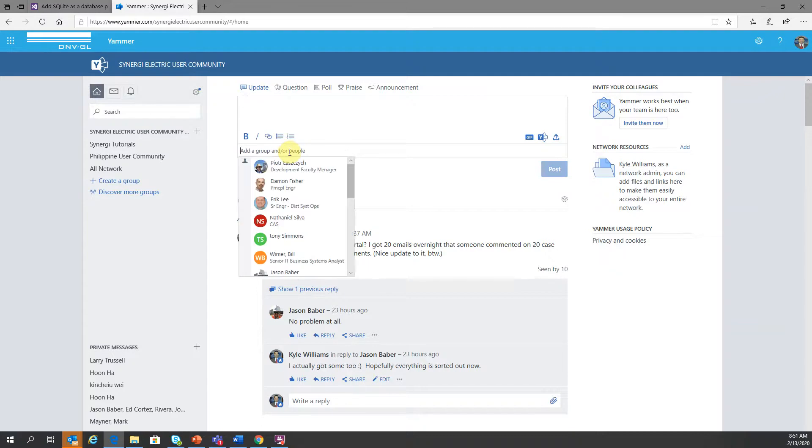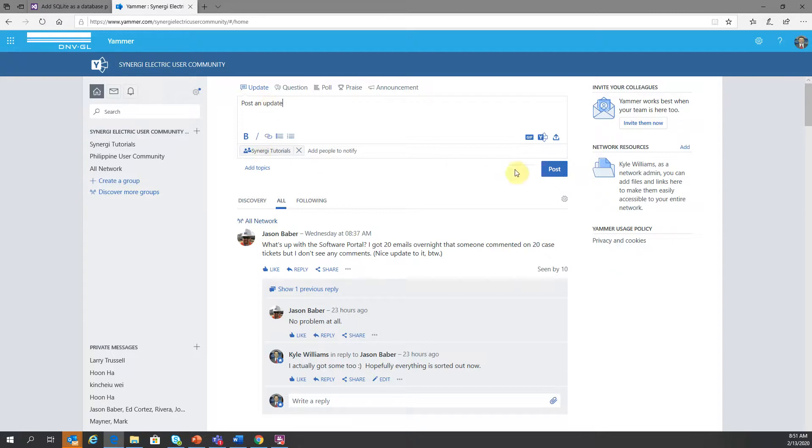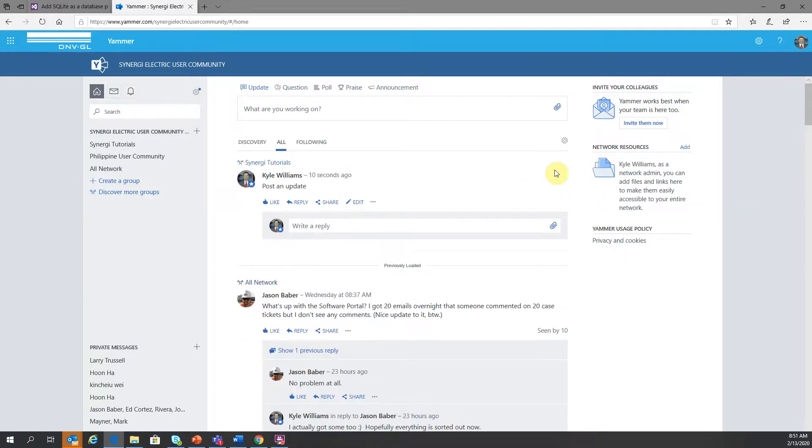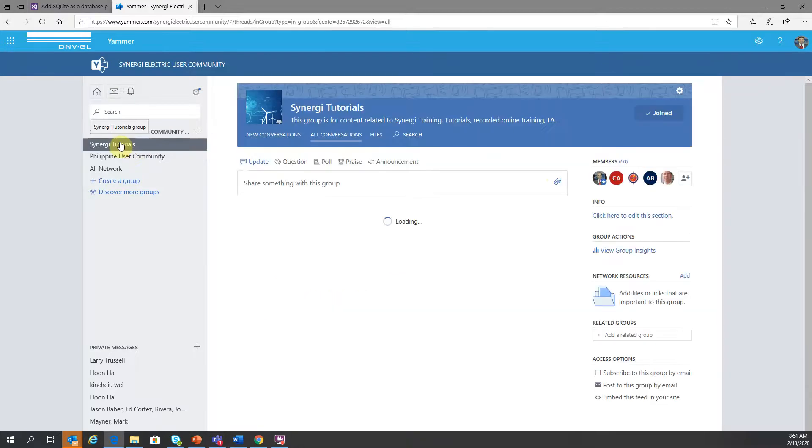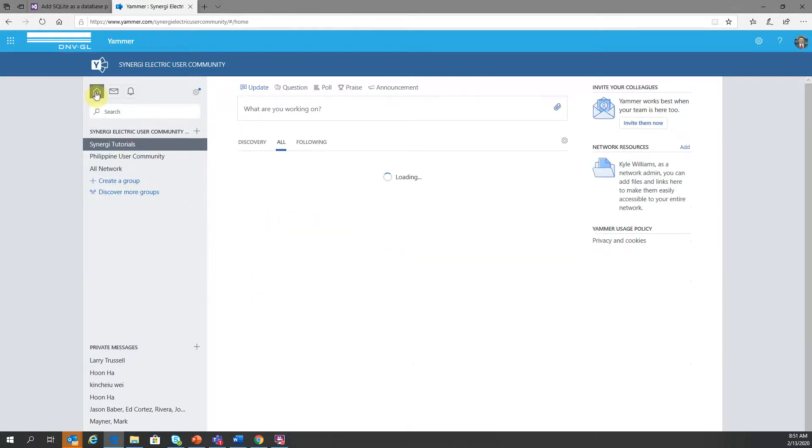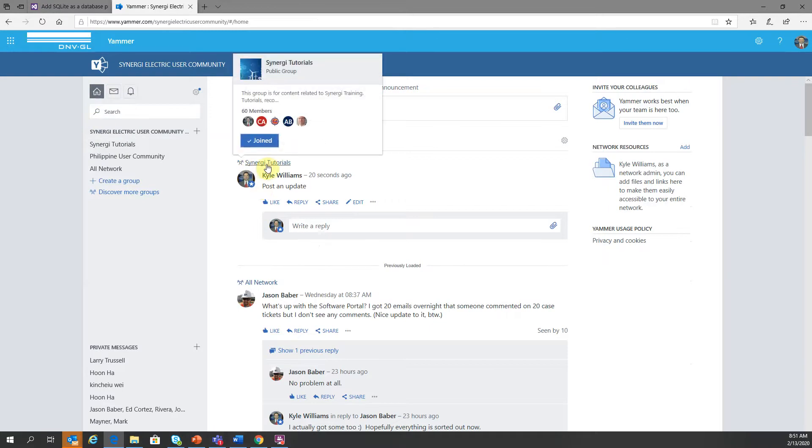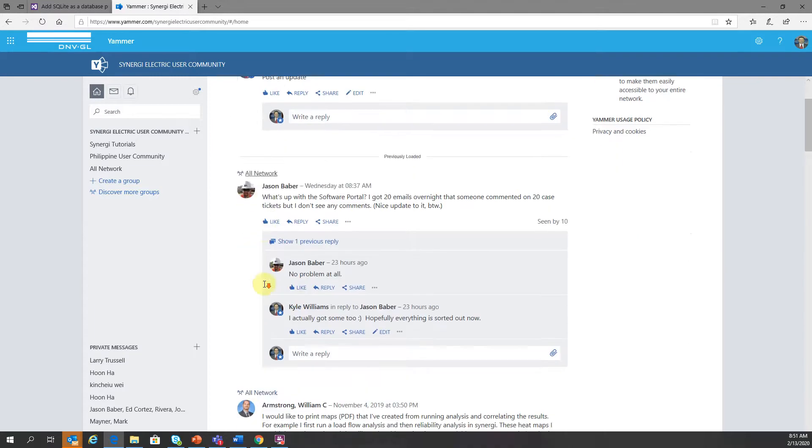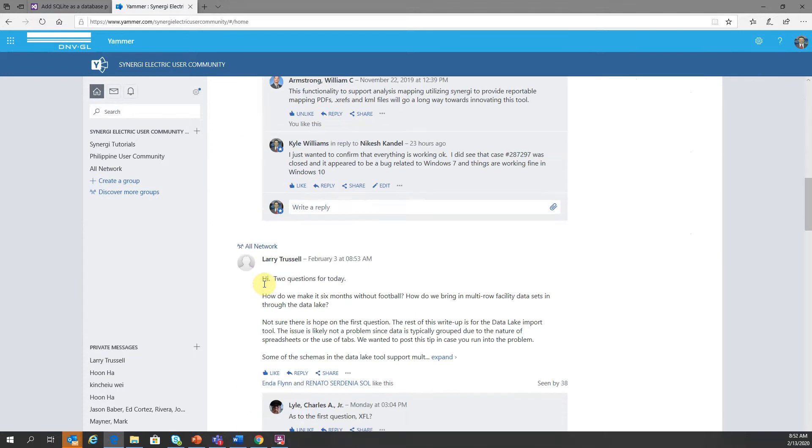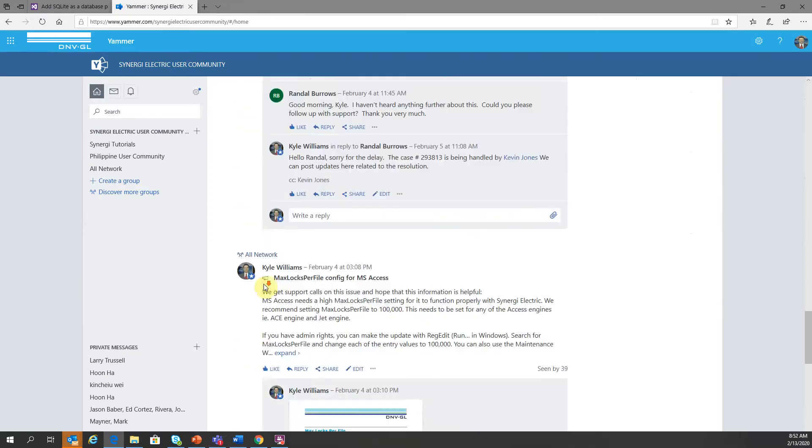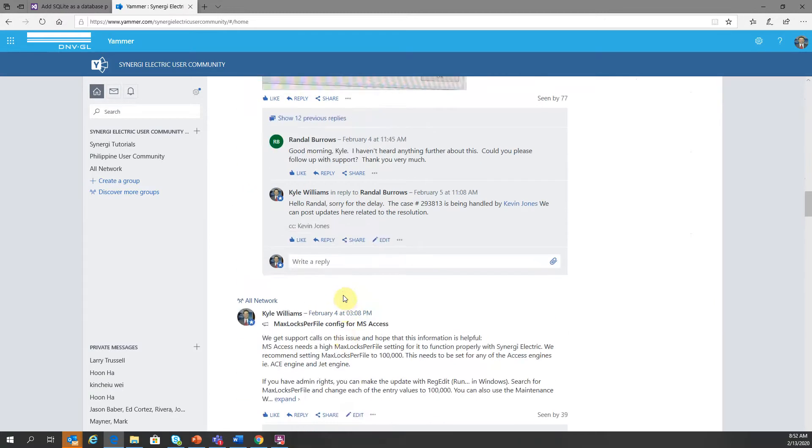So if I search for Synergy Electric tutorials, now if I post an update here, it would find its home over in the Synergy tutorials page. So if I go over to tutorials, now I can see that it's in this thread, but it would also show up on my homepage because I'm a member of Synergy tutorials. So I can see in my main thread which posts are to which group. So the all network is the default group, and then any other subgroups that would post here would show up and be indicated here.